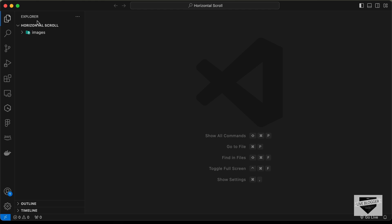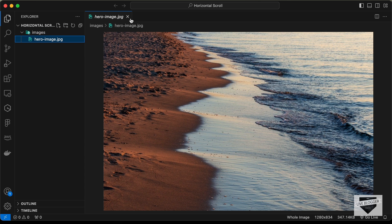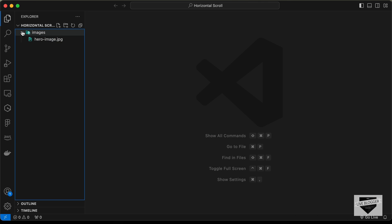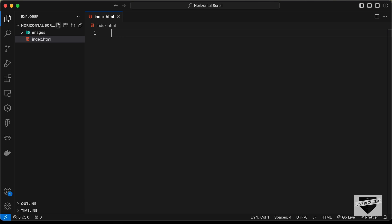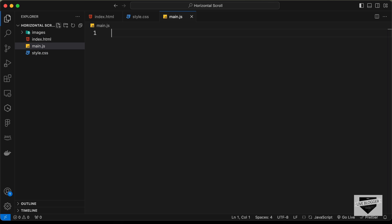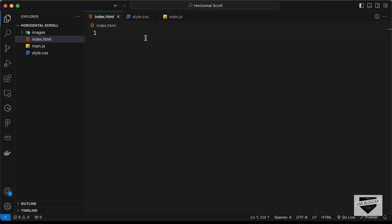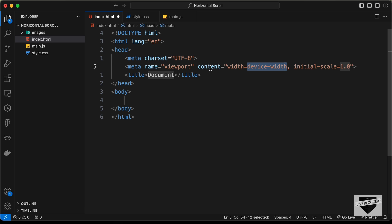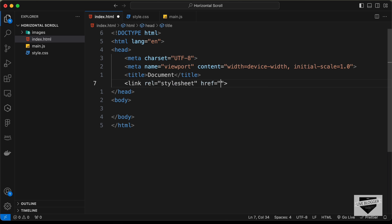I have created this folder called 'horizontal-scroll' and opened it with VS Code. I also have a folder called 'images' with an image inside. Let's start by creating the necessary files: index.html, style.css, and main.js. In VS Code you can type exclamation and press tab to get the basic HTML5 boilerplate.